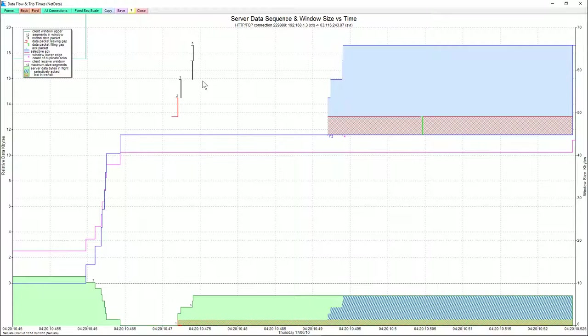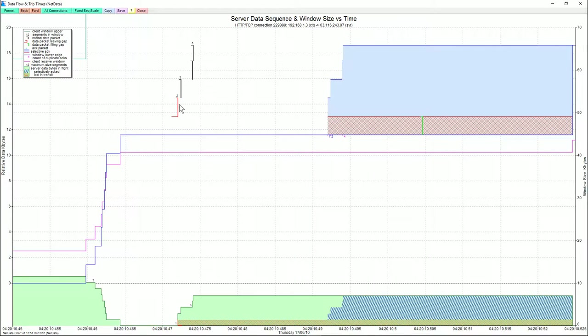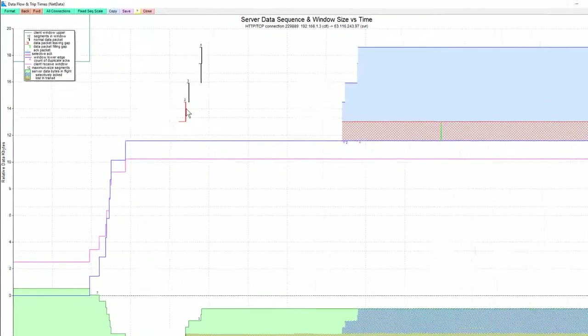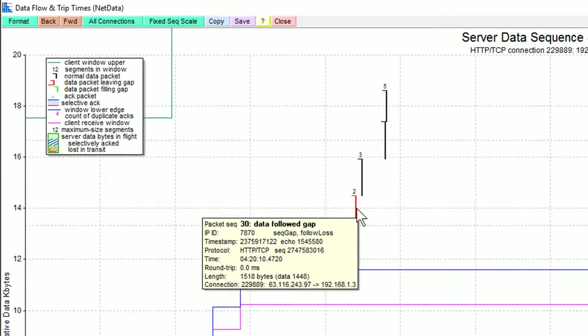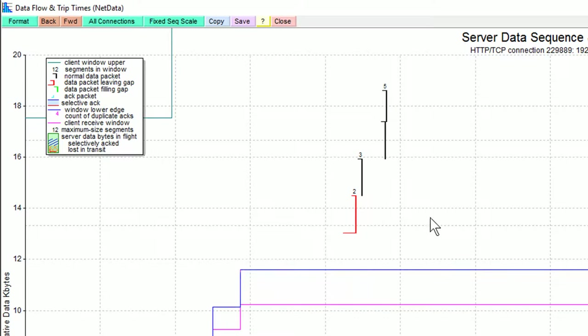Then we had these forward data packets that did arrive. NetData has coloured this one red as an indication to us. It's a visual cue that this packet followed a gap. And this packet, as we see, that's packet number 30 in our capture.